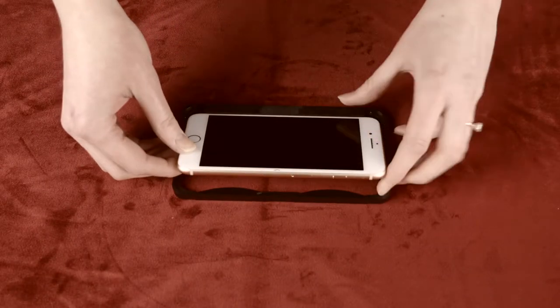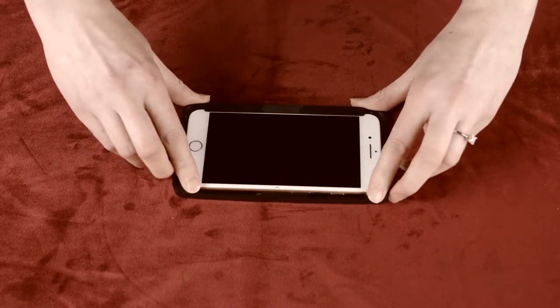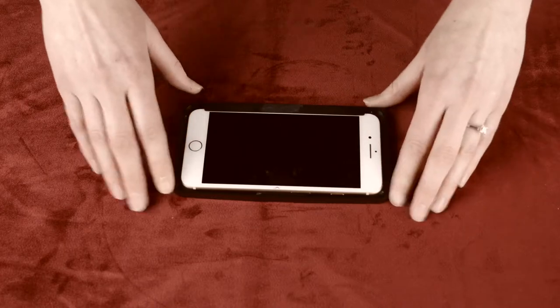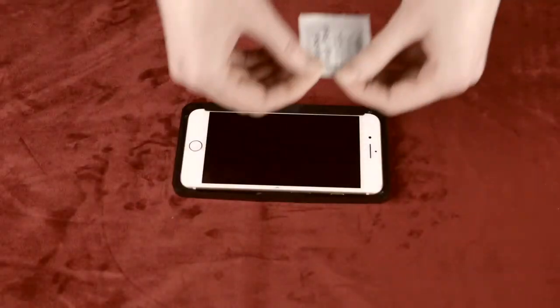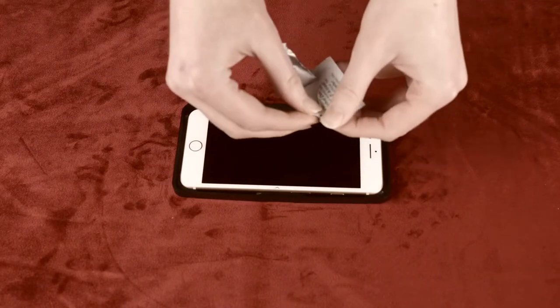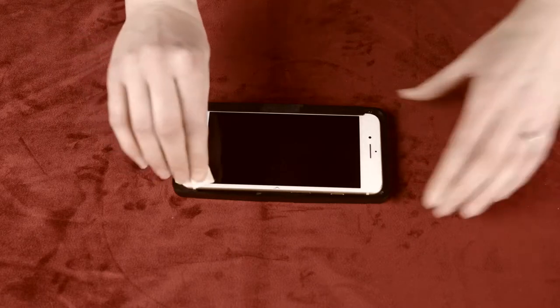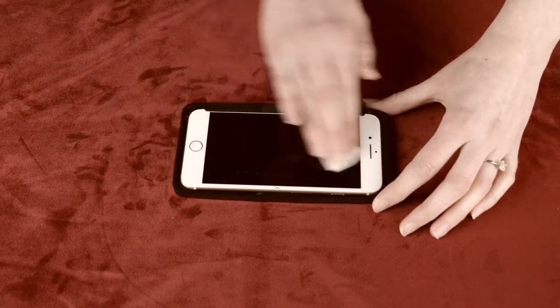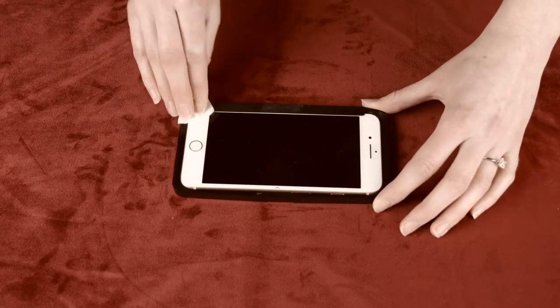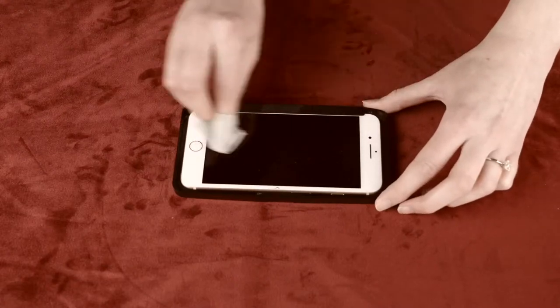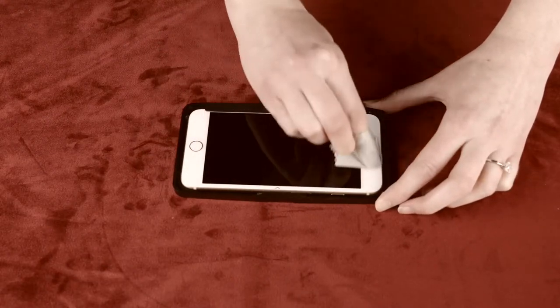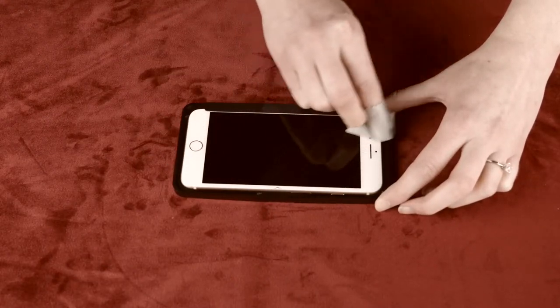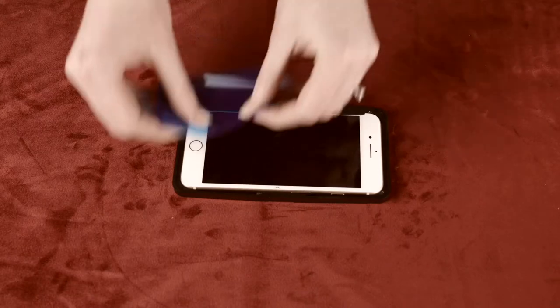Once your phone is fitted into the applicator, you want to clean the screen thoroughly with the cleaning kit provided. First, use the alcohol pad to clean away any dirt and debris, the microfiber cloth to dry your screen, and the dust removal sticker.